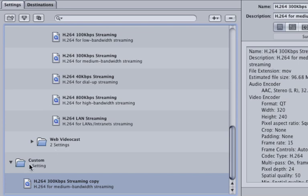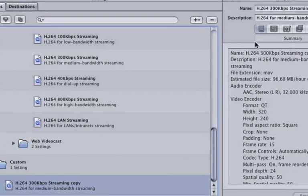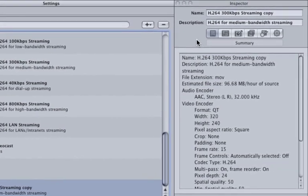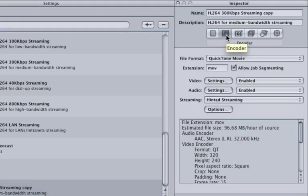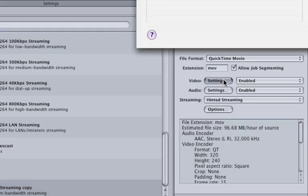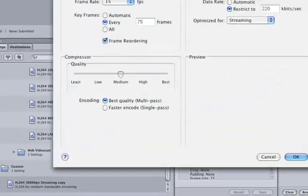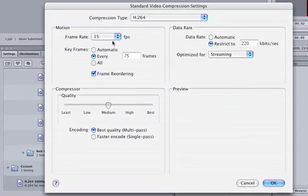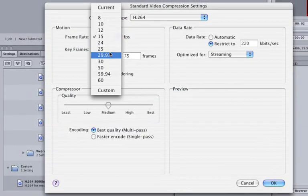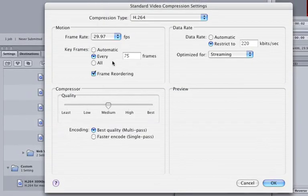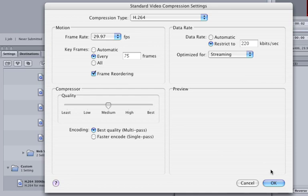A copy of our settings is now in the Custom folder. Make sure our Custom Settings is selected and modify to taste. In this case, let's change the frame rate by selecting the Encoder button in the Inspector window. Click on the Video Settings button and change the frame rate to 29.97. Also, because we're using this setting with a 30 second spot, let's increase the data rate to 500.